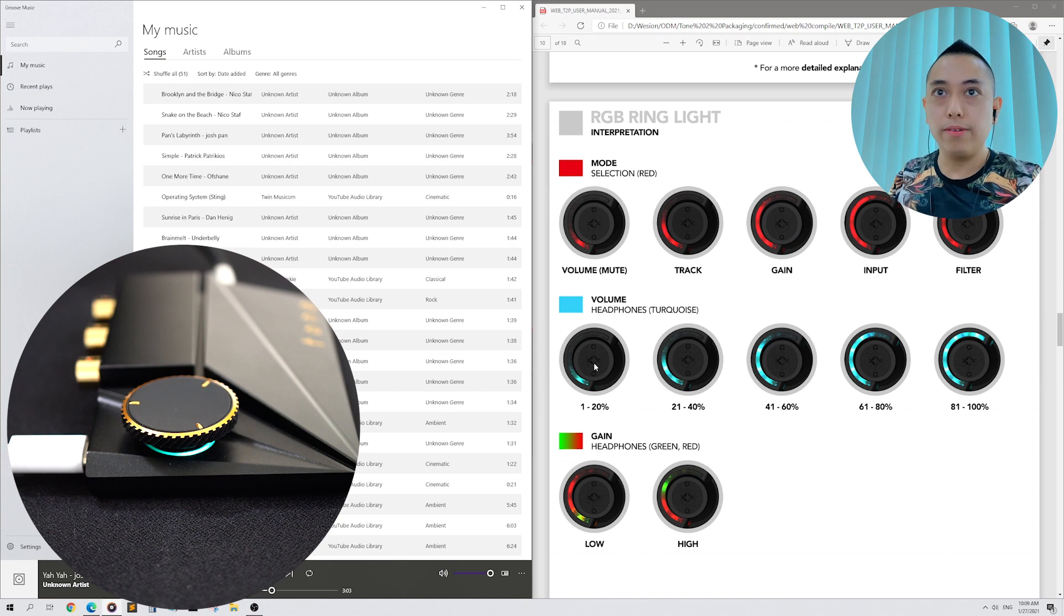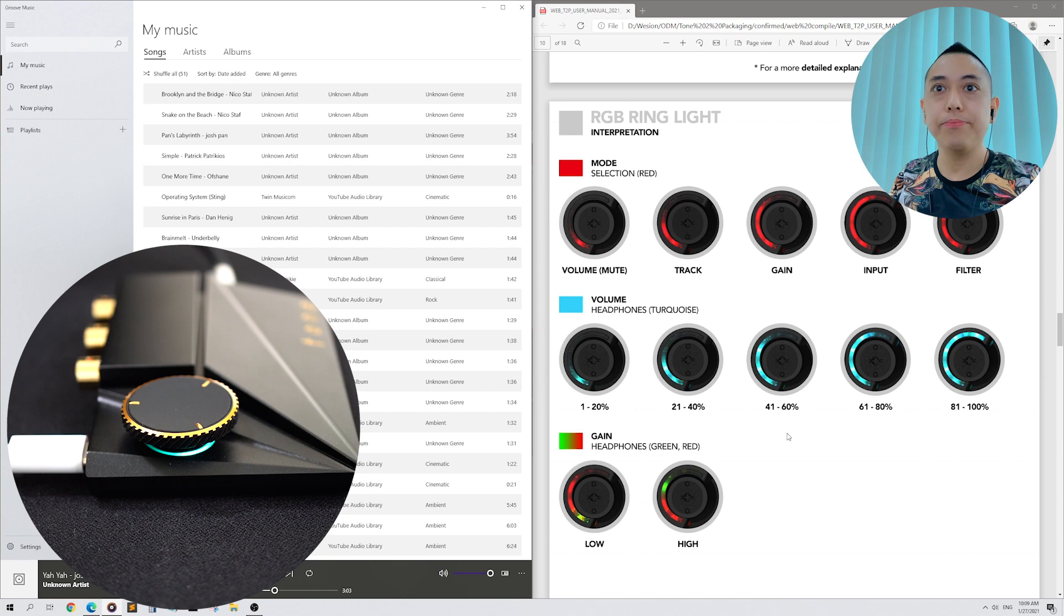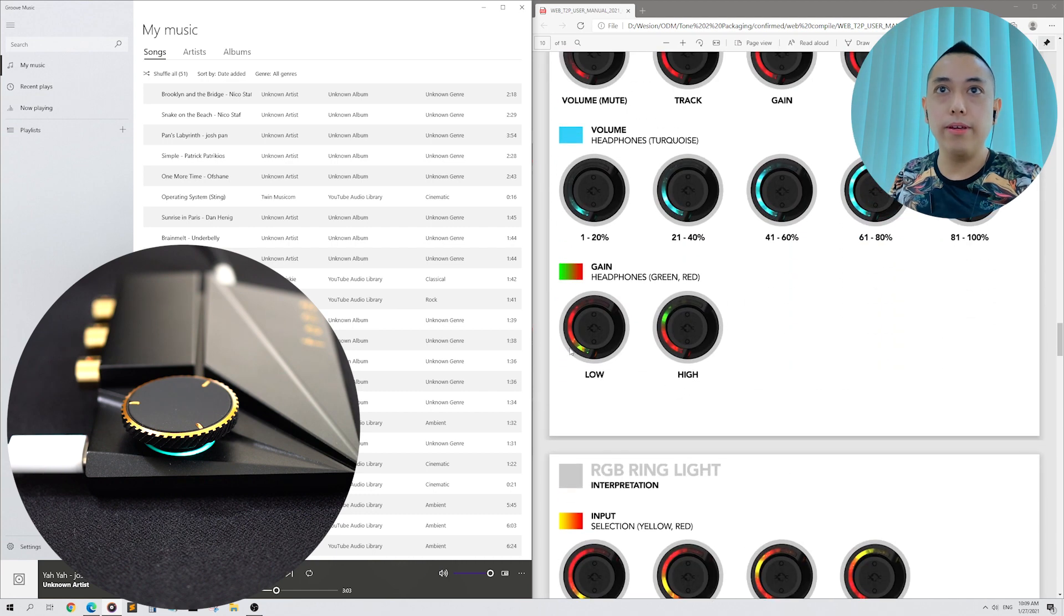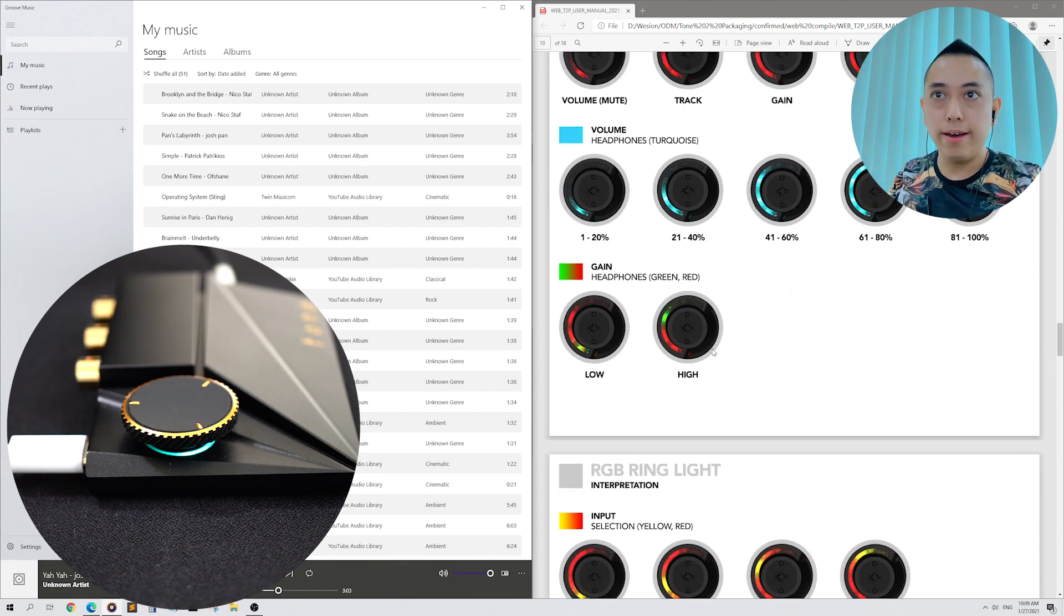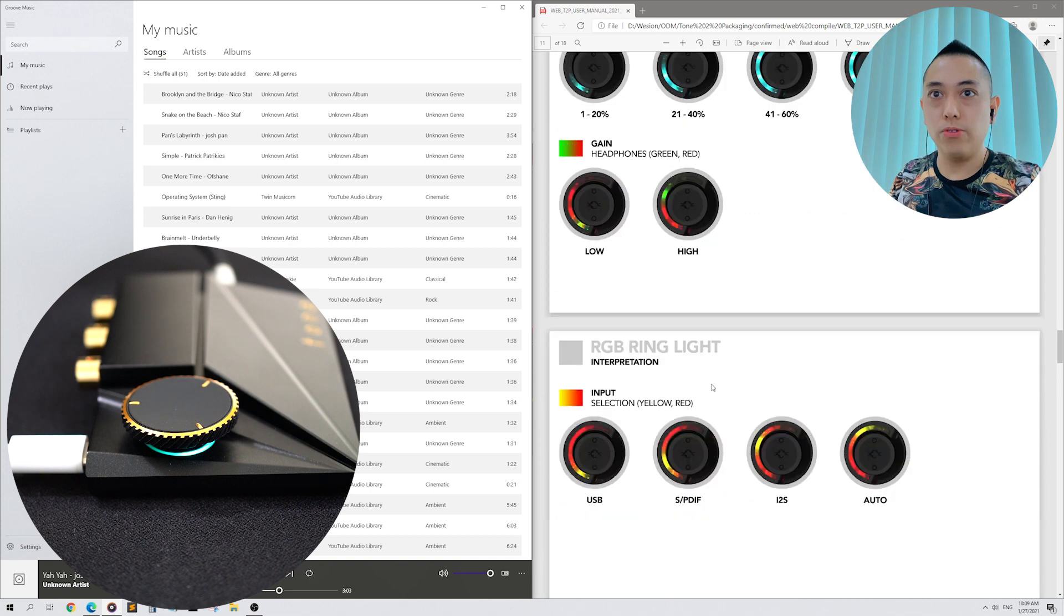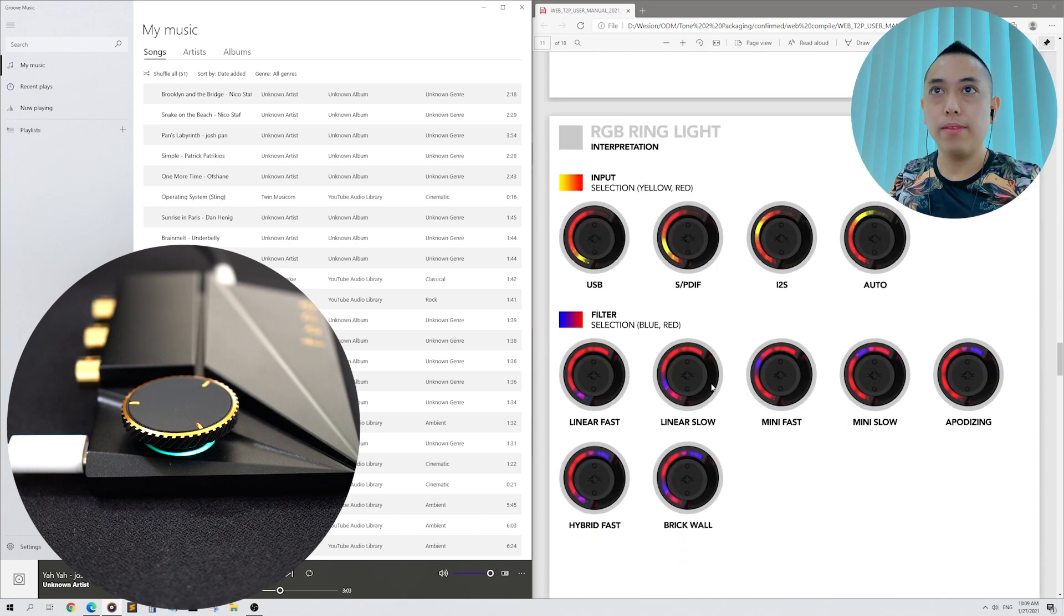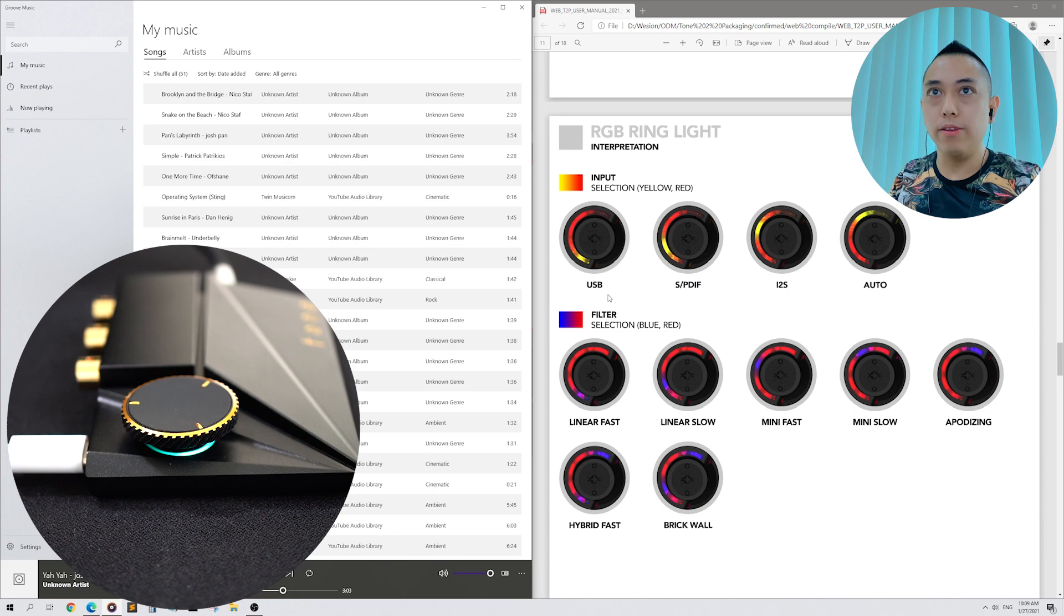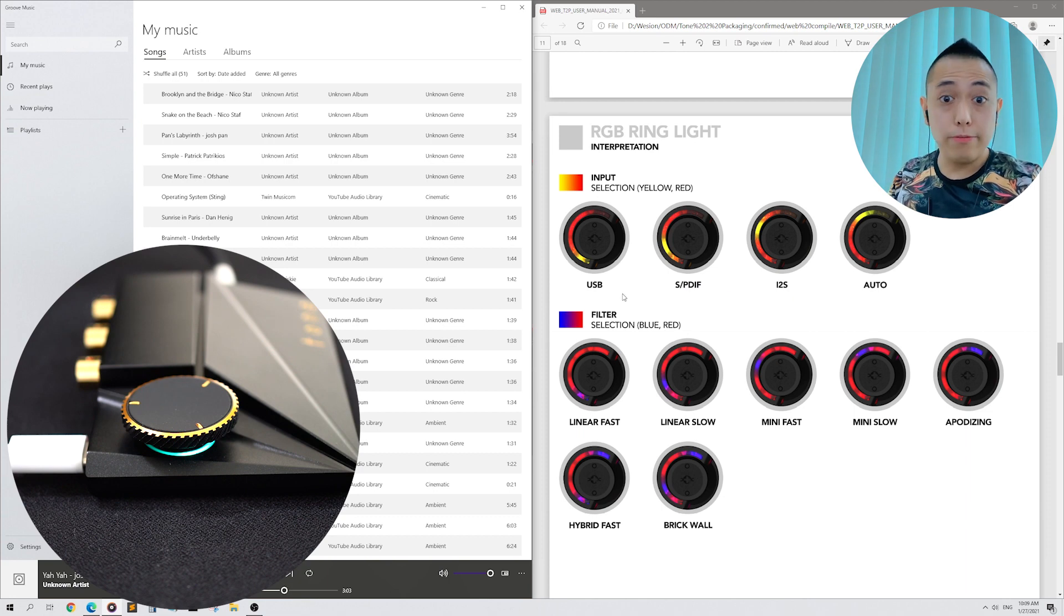Volume mode is characterized by a turquoise light that goes from 1% to 100%. Gain mode is green and red lights. And there are low and high gain modes. There are three input modes. Speed diff, i2s, and USB. But for most of the time, select Auto.